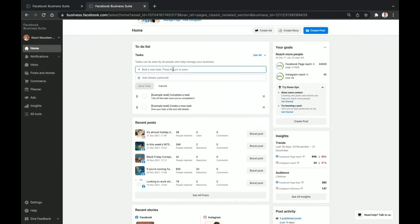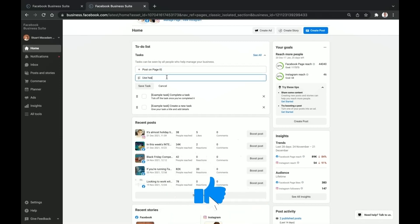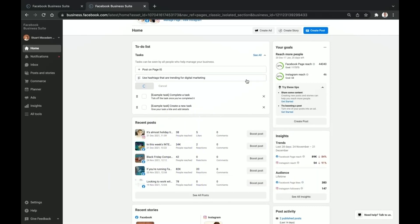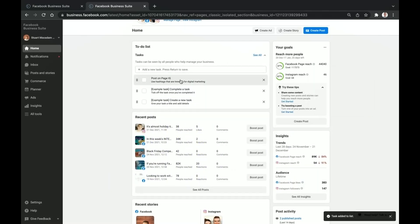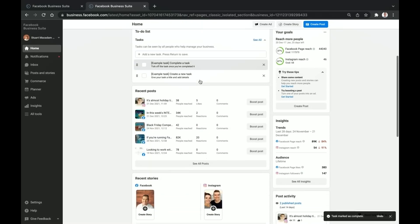In the to-do list you can set up different tasks for today — for example, post on page, add to Instagram, add details, use hashtags that are trending for digital marketing. You just click 'Save Task' and that's going to bring up a task which you can assign to yourself and tick off once you've completed it.